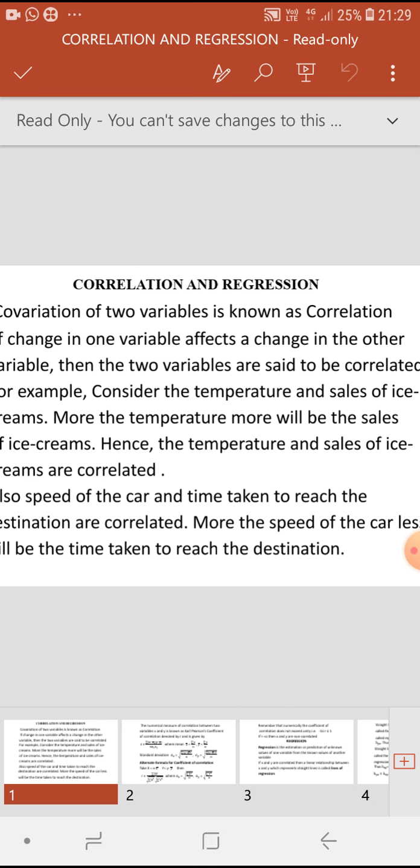For example, if you consider temperature and sales of ice cream — more the temperature, more will be the sales of ice cream. Similarly, less the temperature, lesser will be the sales of ice creams. So temperature and sales of ice creams are positively correlated.